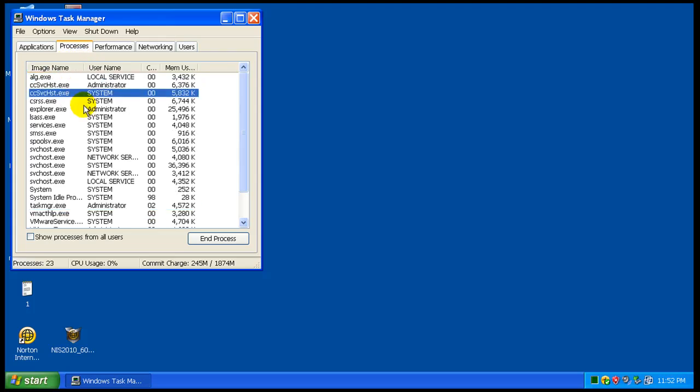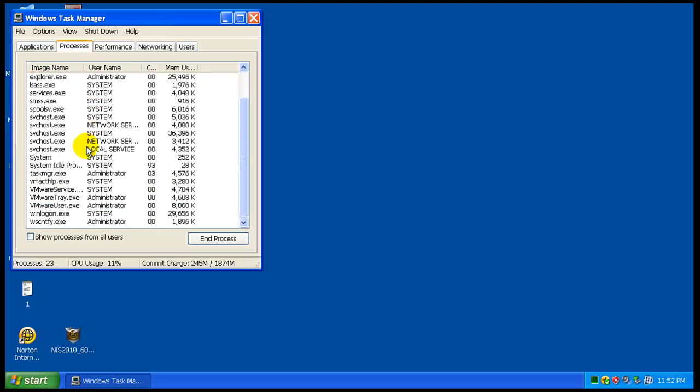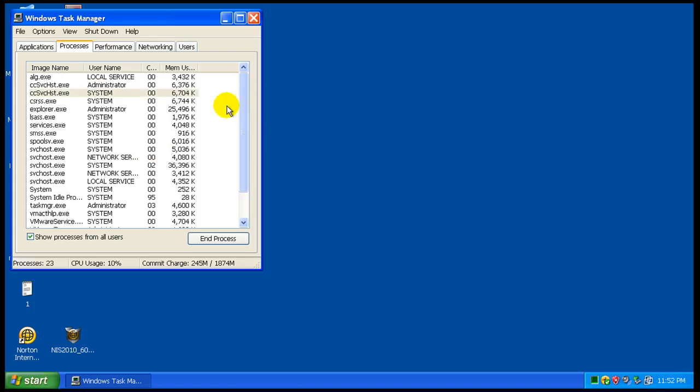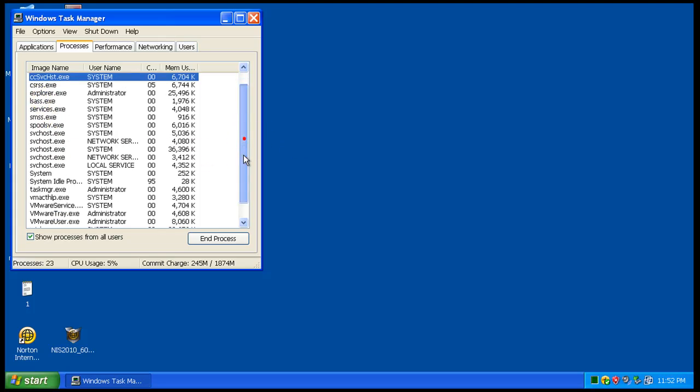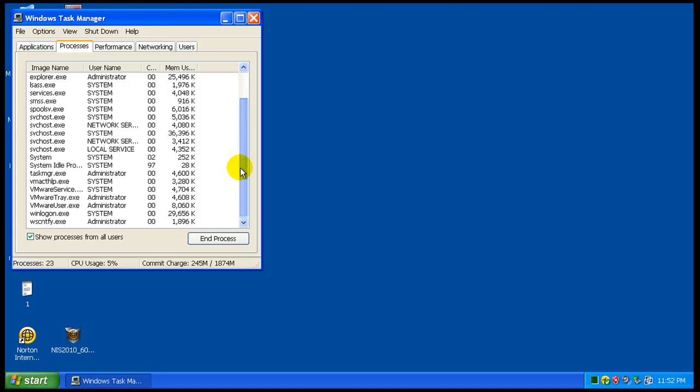Don't see a lot of RAM usage. That's good. So we got one there, one there, 12 megs. I'm not sure what other processes here belong to Norton, but it's not bad.